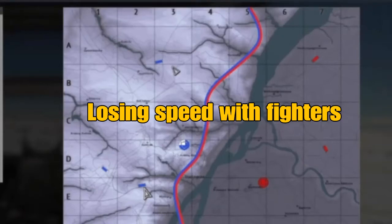In this video we are going to see how to lose airspeed close to the runway. It might happen because we have been followed, or because you want to reload and take off to fight bombers.